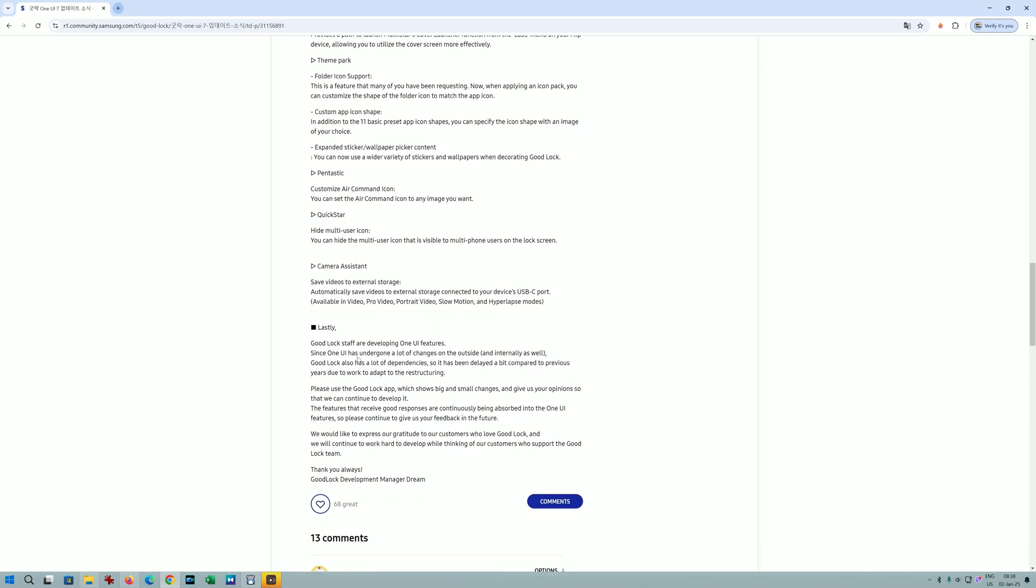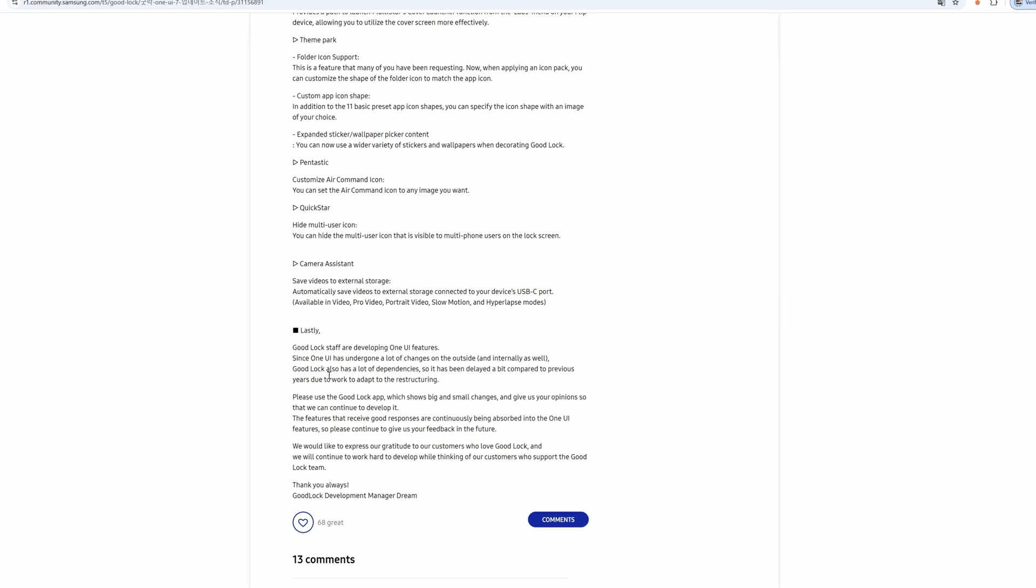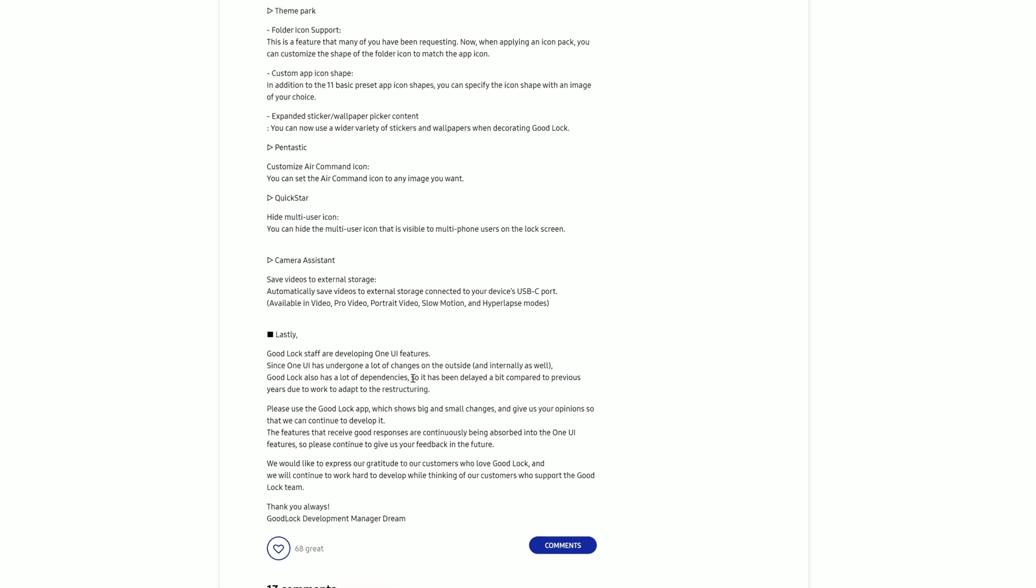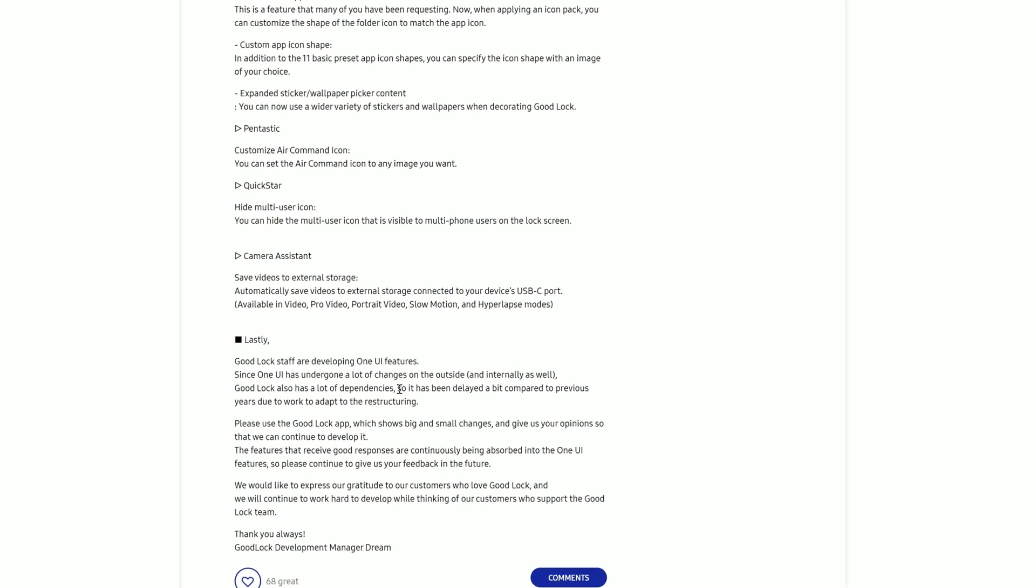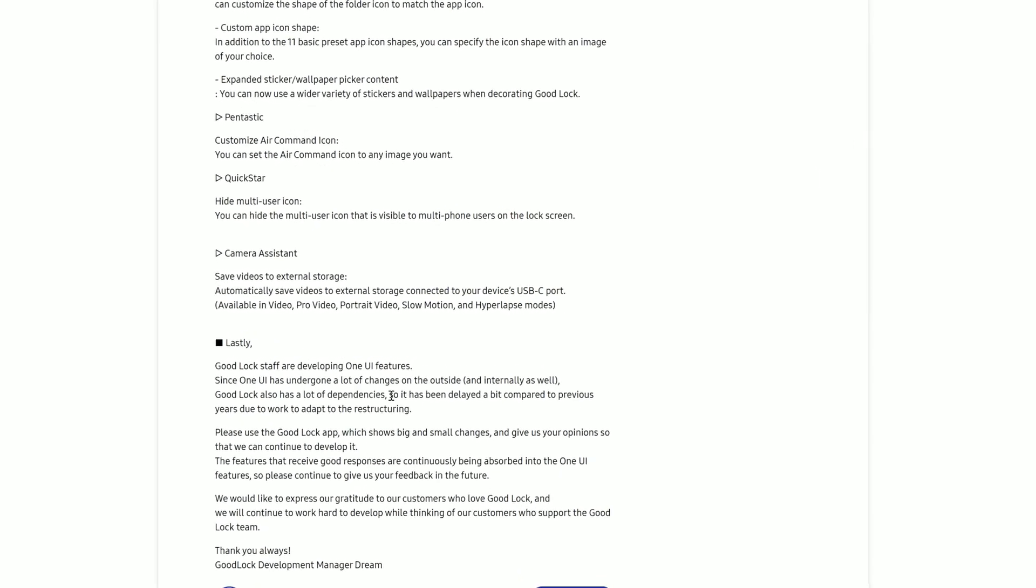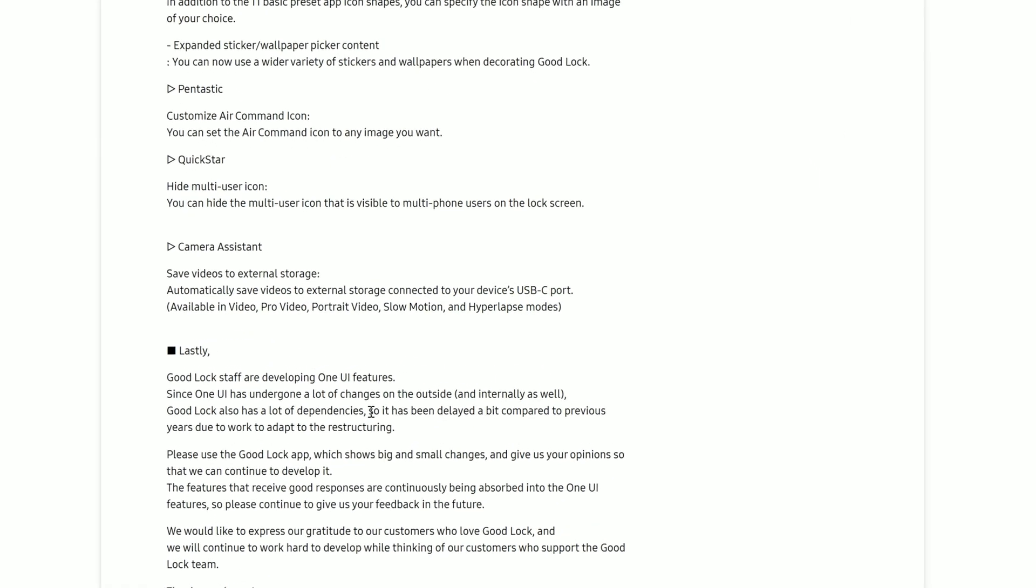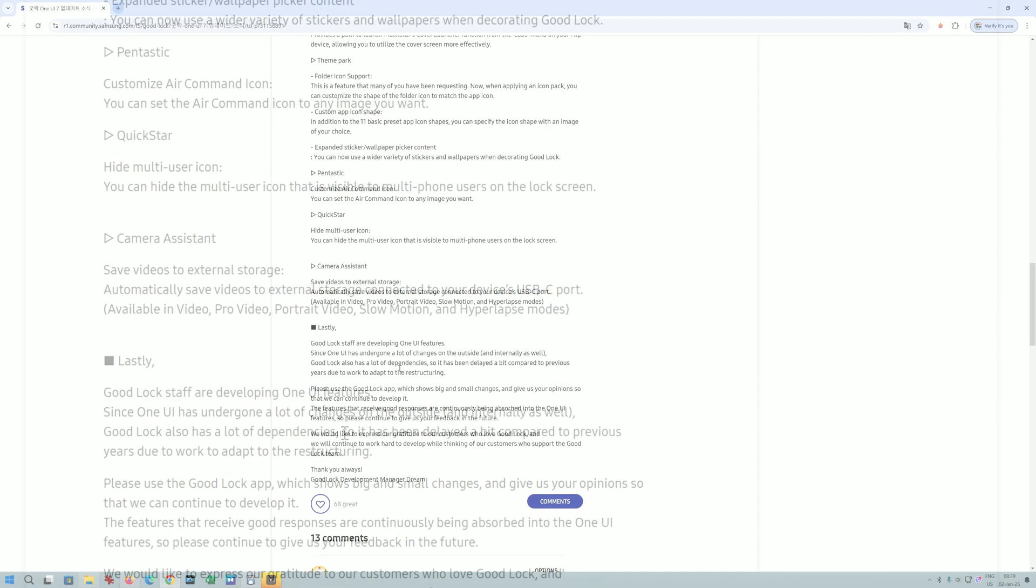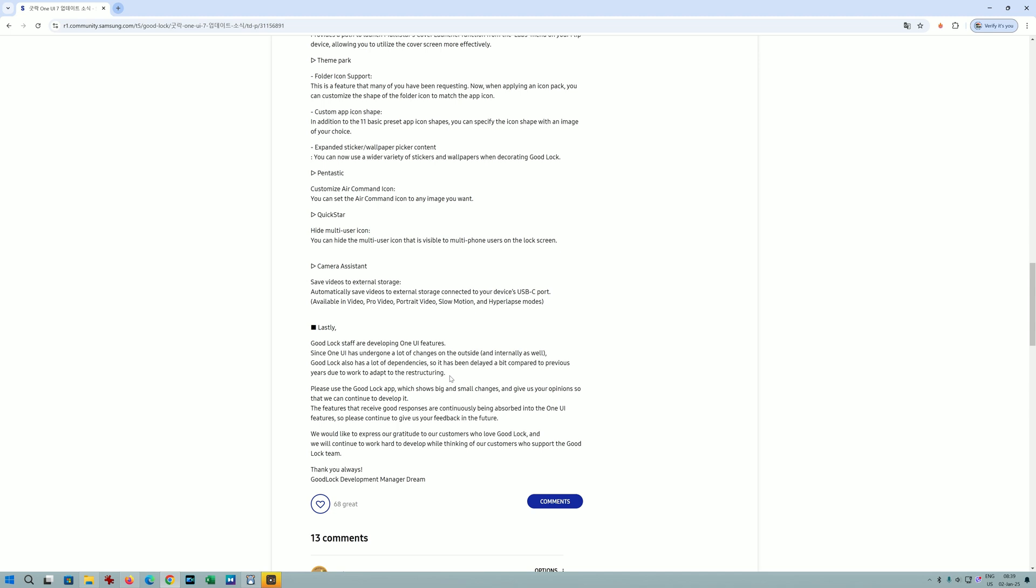Good Lock staff are developing One UI features. Since One UI has undergone a lot of changes on the outside and internally, Good Lock also has a lot of dependencies, which is absolutely understood. It has been delayed a bit compared to previous years due to the work to adapt the restructuring. This seems like it's going to be the biggest changes on Good Lock, and One UI 7 is anyway a drastic change to the One UI 6.x experience.